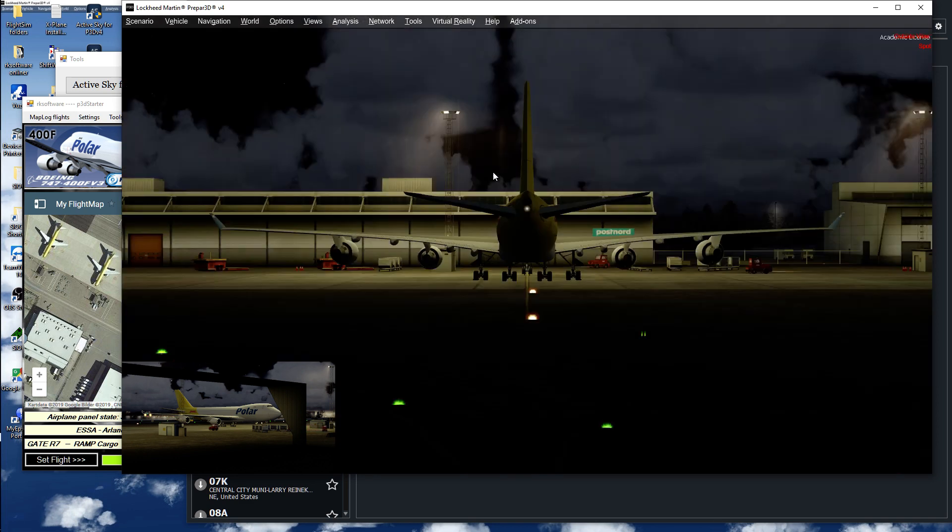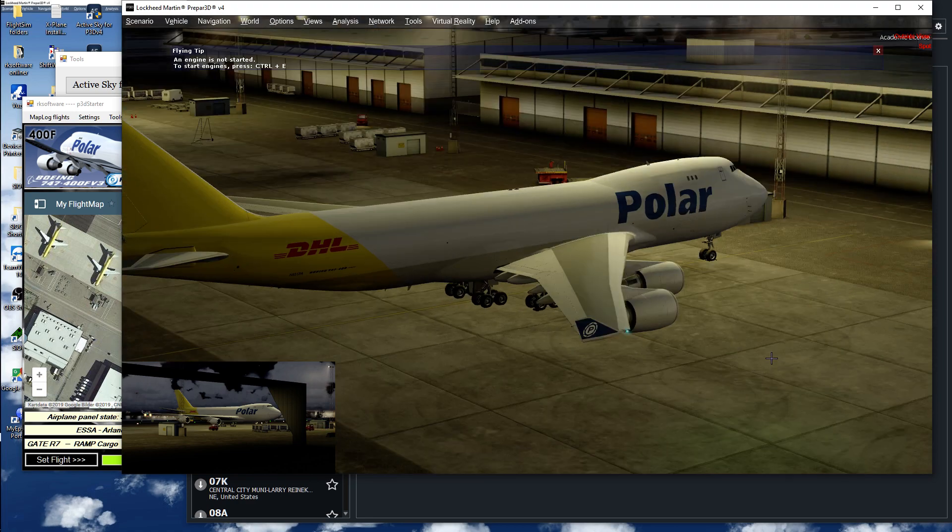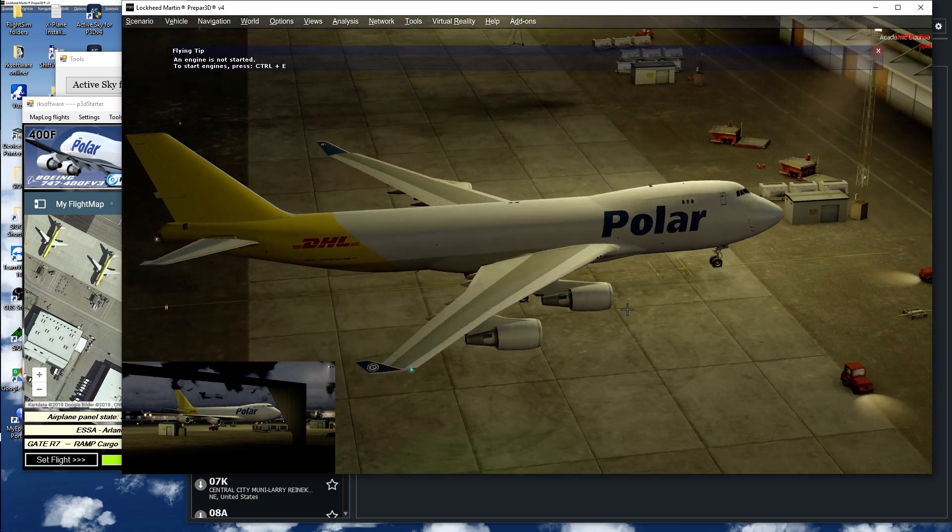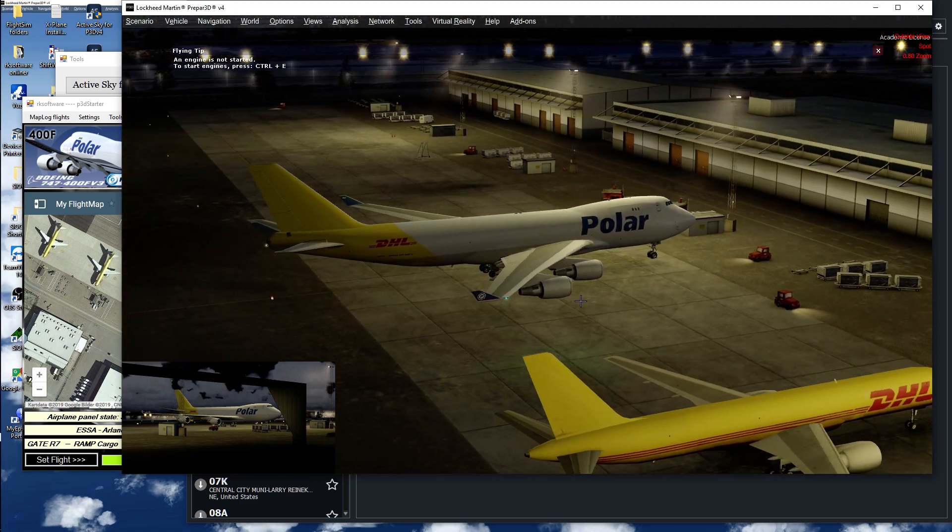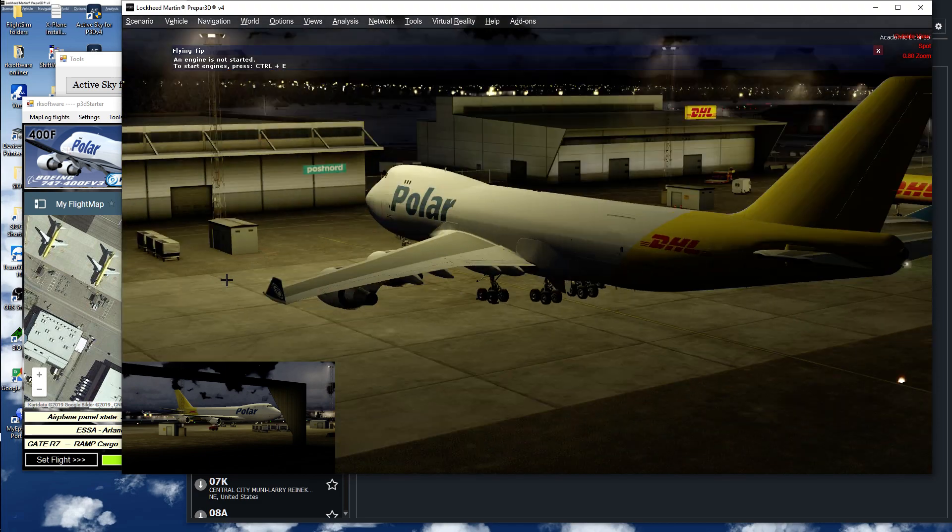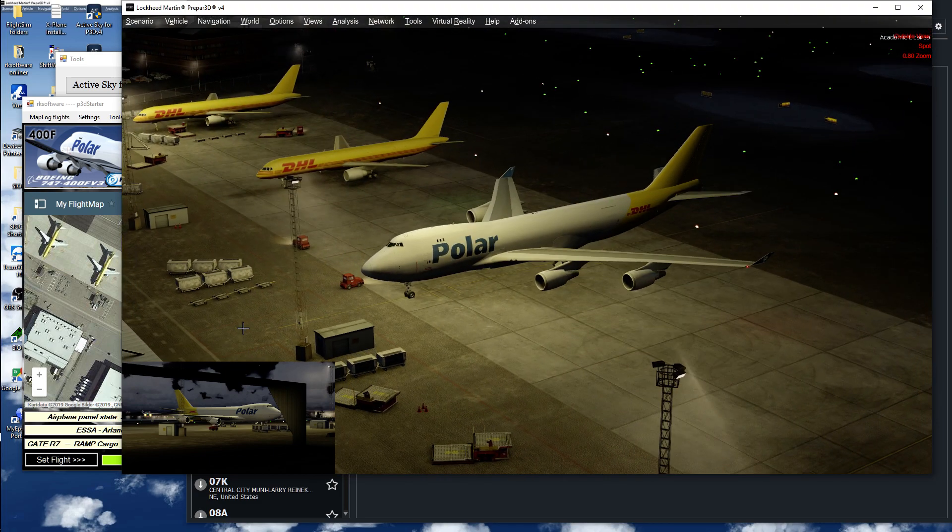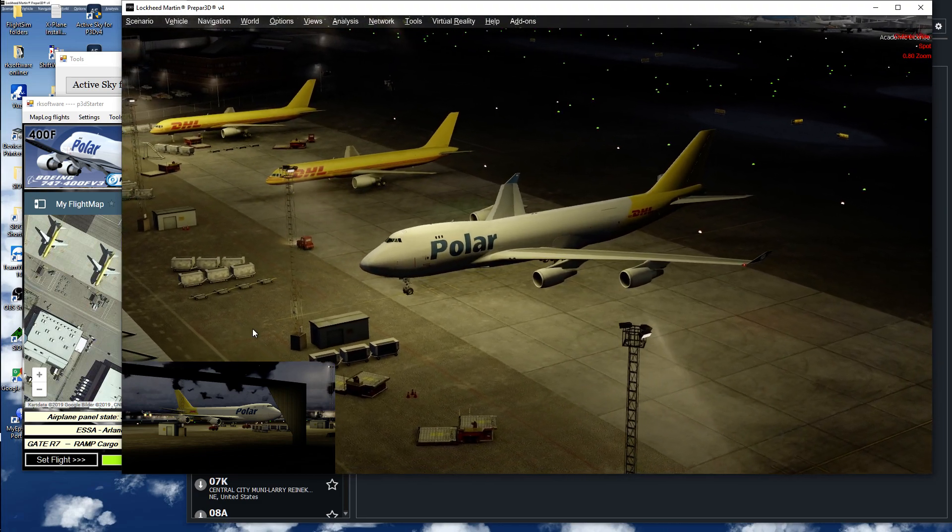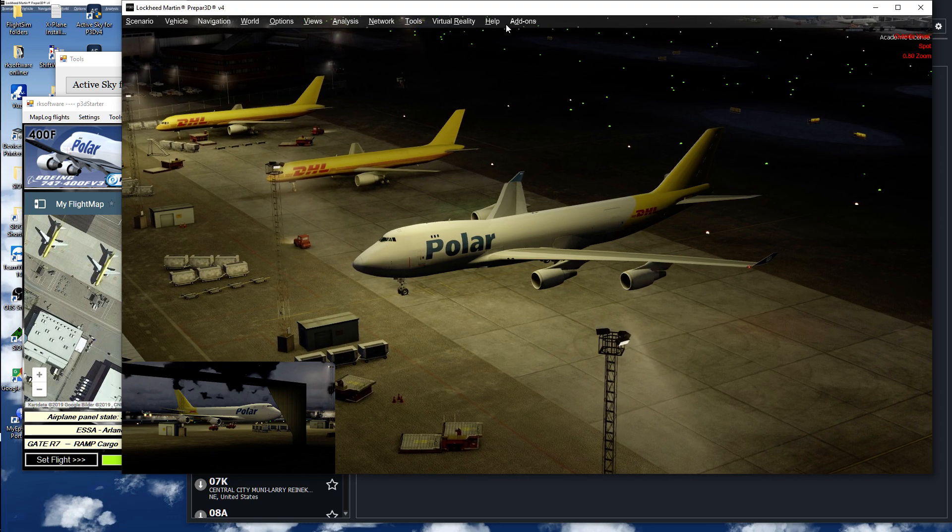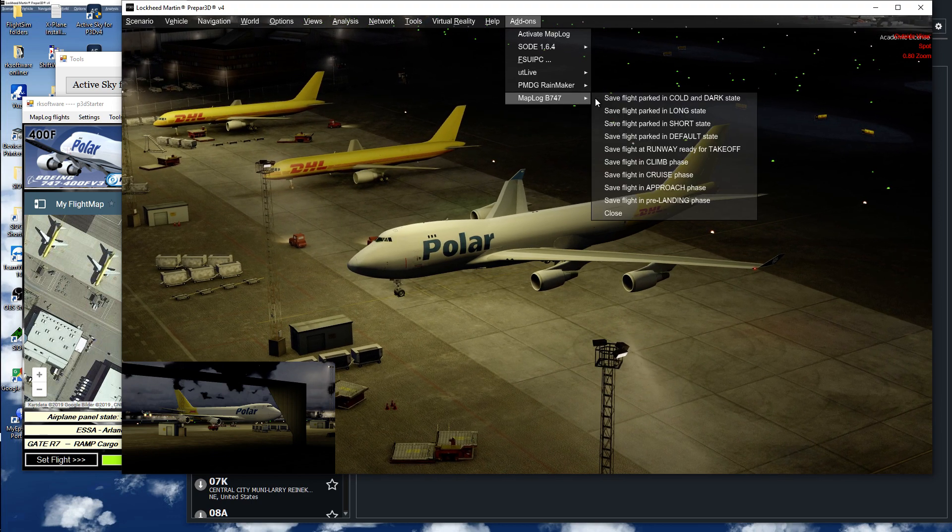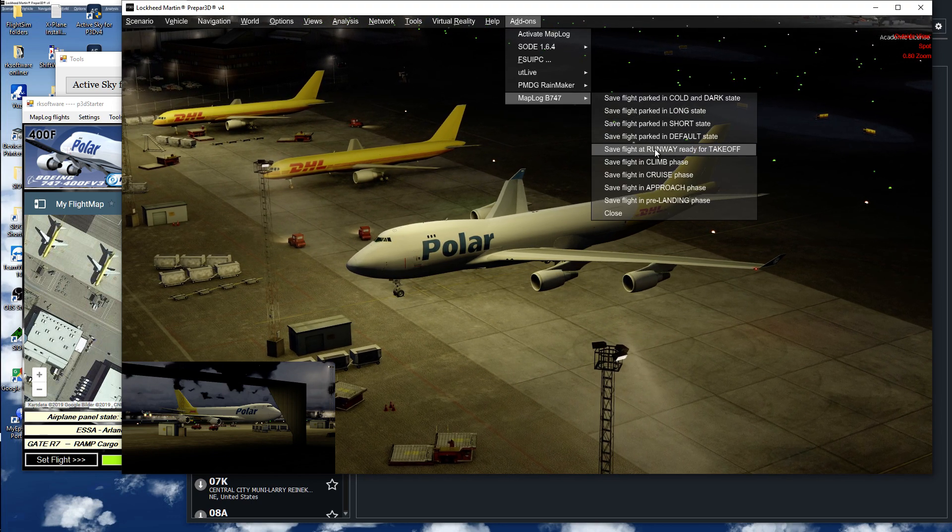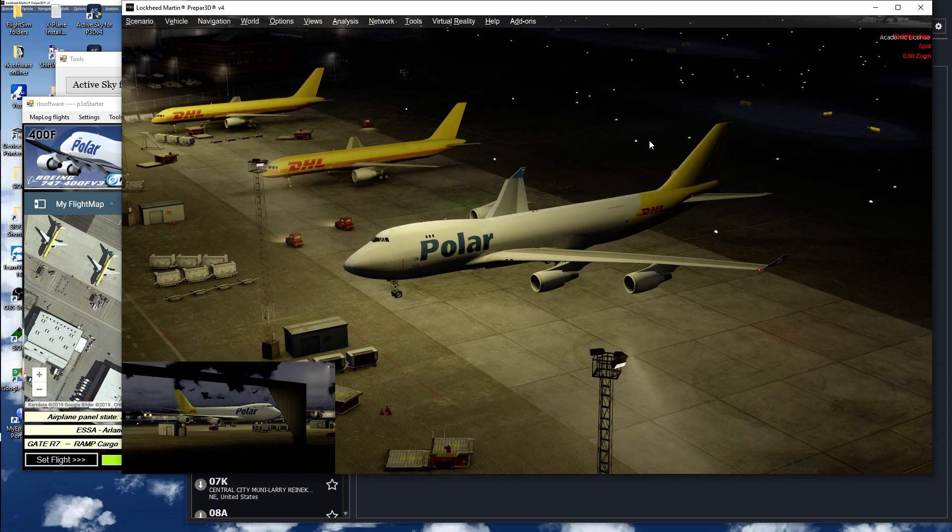I could also save it with this view, a little bit nicer. Just save the flight once more.